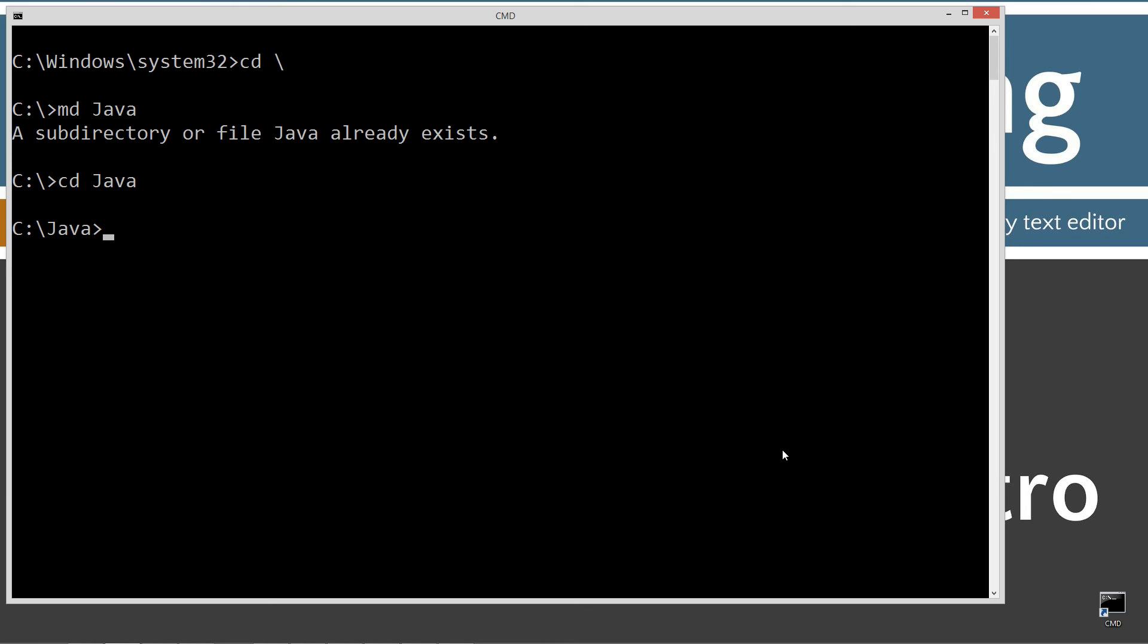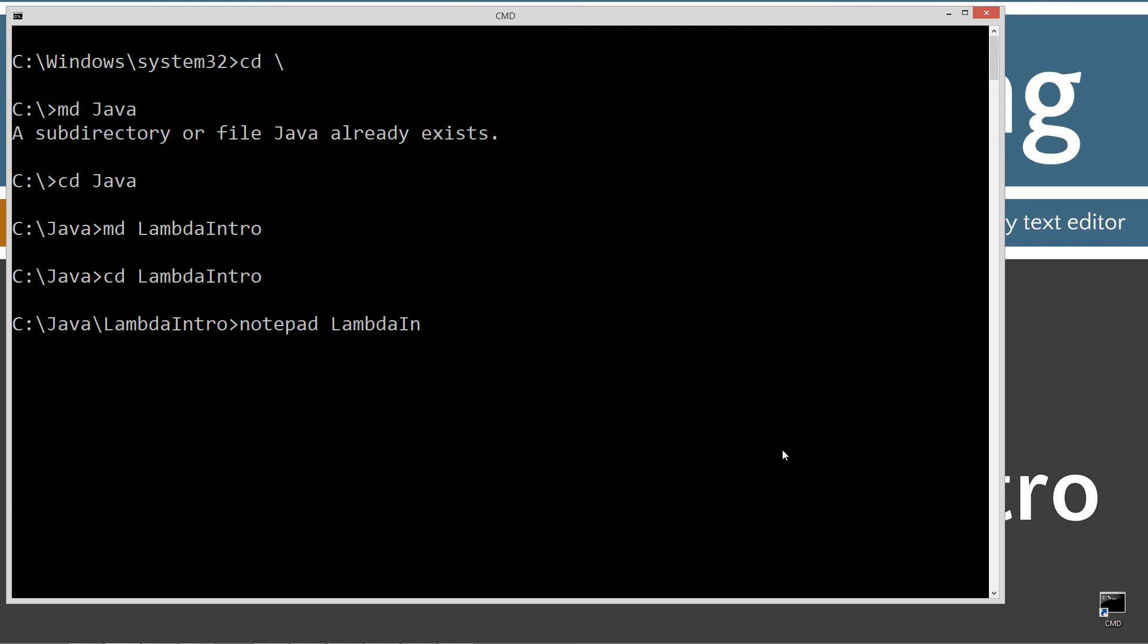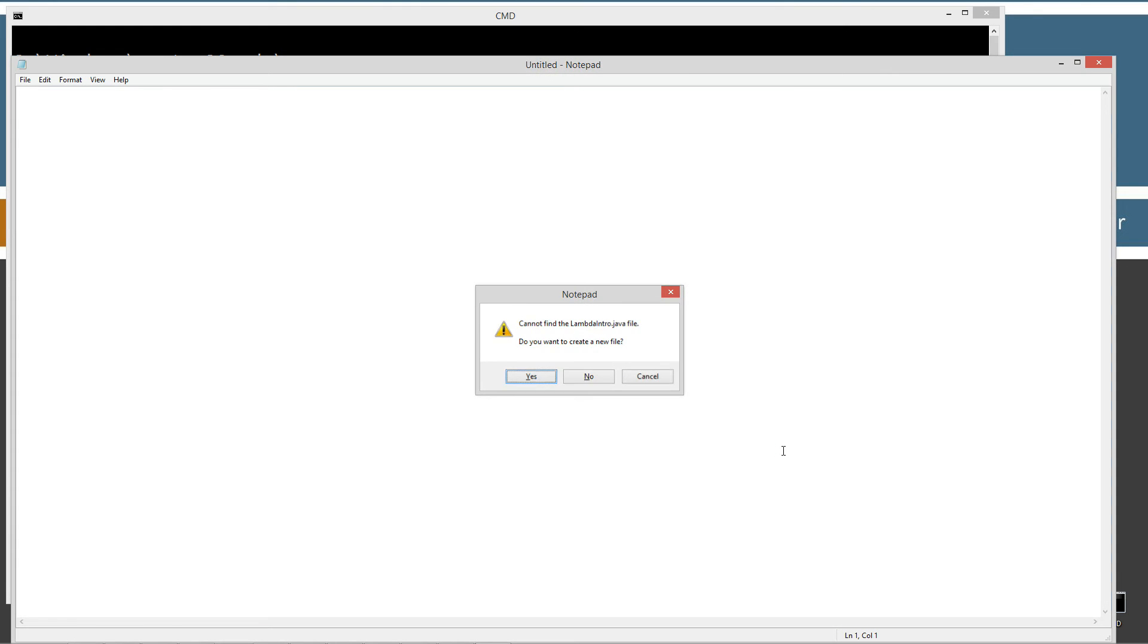CLS to clear the screen, cd space backslash. cd is short for change directory, backslash calls it to go through. I'm going to make a directory with the md command called java, and I already have that folder, but if you don't, I'll go ahead and create it for you. Change directories to the java folder. I'm going to make a directory here called LambdaIntro.